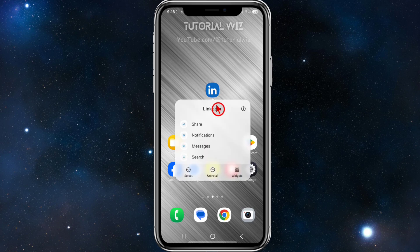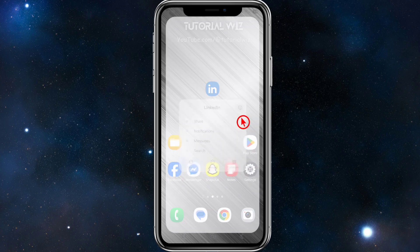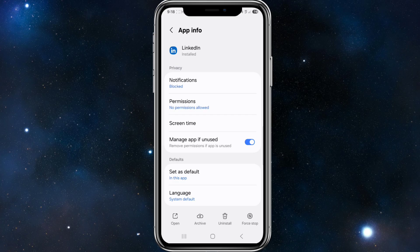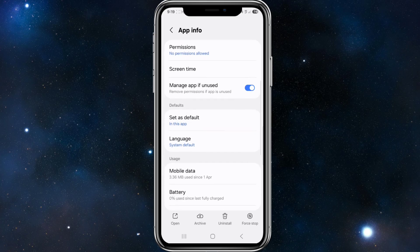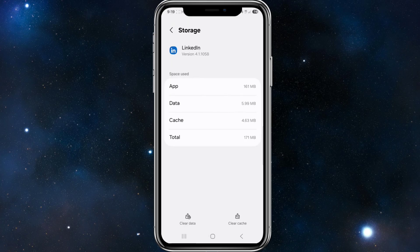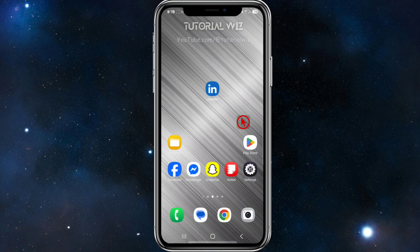The second fix is to click and hold down on LinkedIn, click on 'App Info', then scroll down and click on 'Storage'. From here, click 'Clear Cache' and that's going to clear your cache.